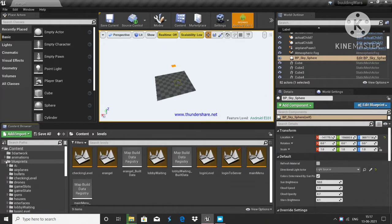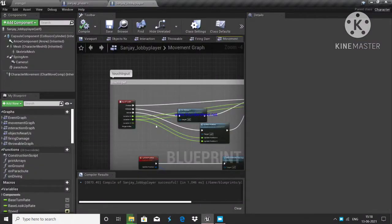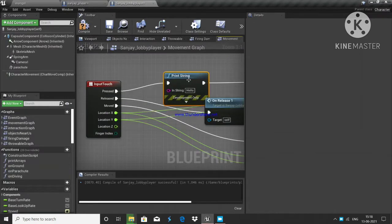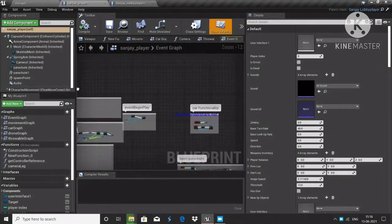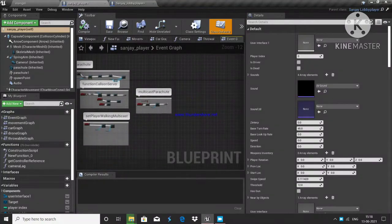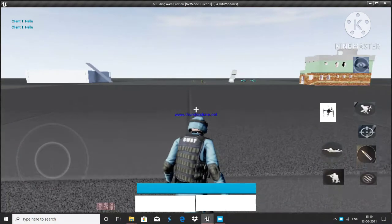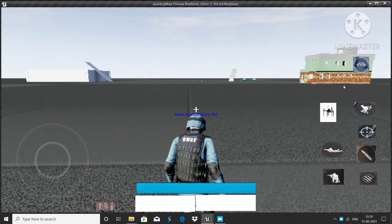I will show you my blueprint so you can understand whether you are facing the same problem or not. Whenever I press this particular button, it should print a string saying something like 'Hello.' Consider this jump as a button — when I press it, 'Hello' is not being printed because the input touch is not getting called when I press the button.